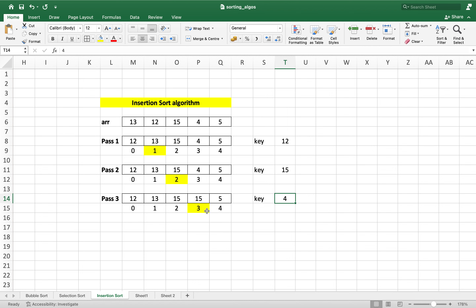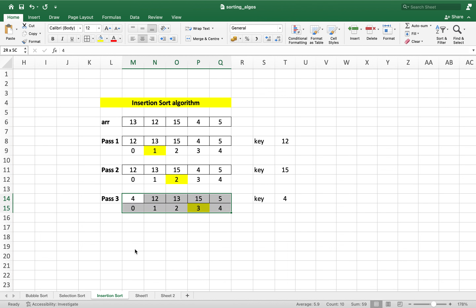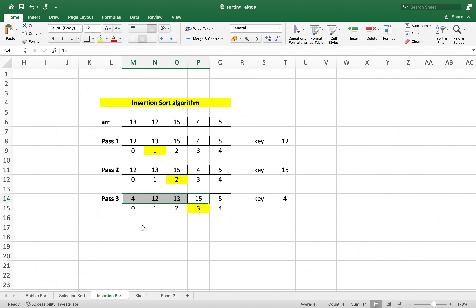We already compared 4 with 15; now 4 gets compared with 13. Since 4 is smaller than 13, we shift 13 one cell to the right. Finally, 4 gets compared with 12. Since 4 is smaller than 12, we shift 12 one cell to the right, and we have no more cells on the left to compare 4 with. Hence 4 gets placed in the cell where 12 was earlier, and that's the end of pass 3. From the element where pass 4 started, the array on the left is completely sorted.